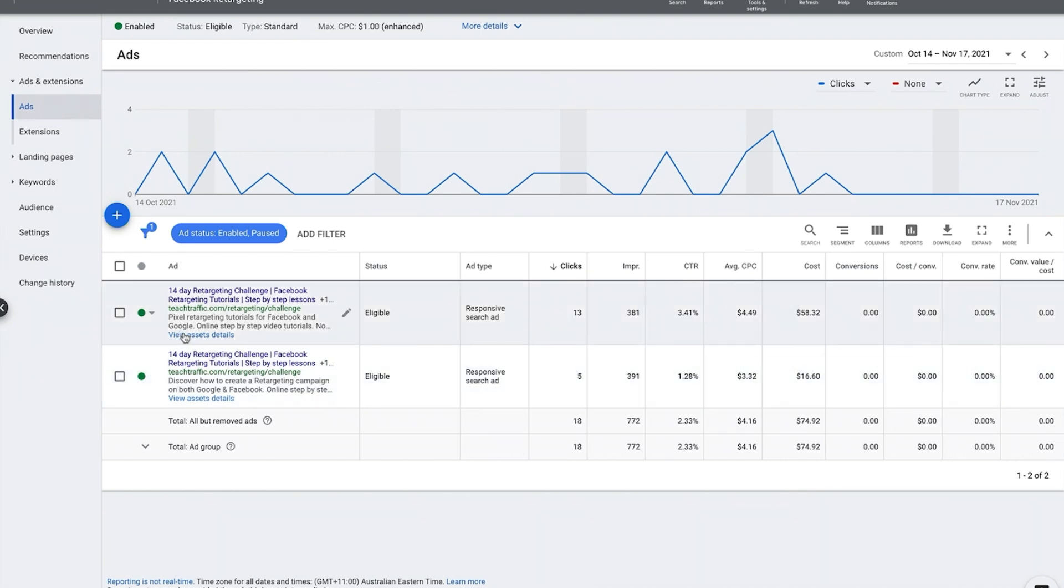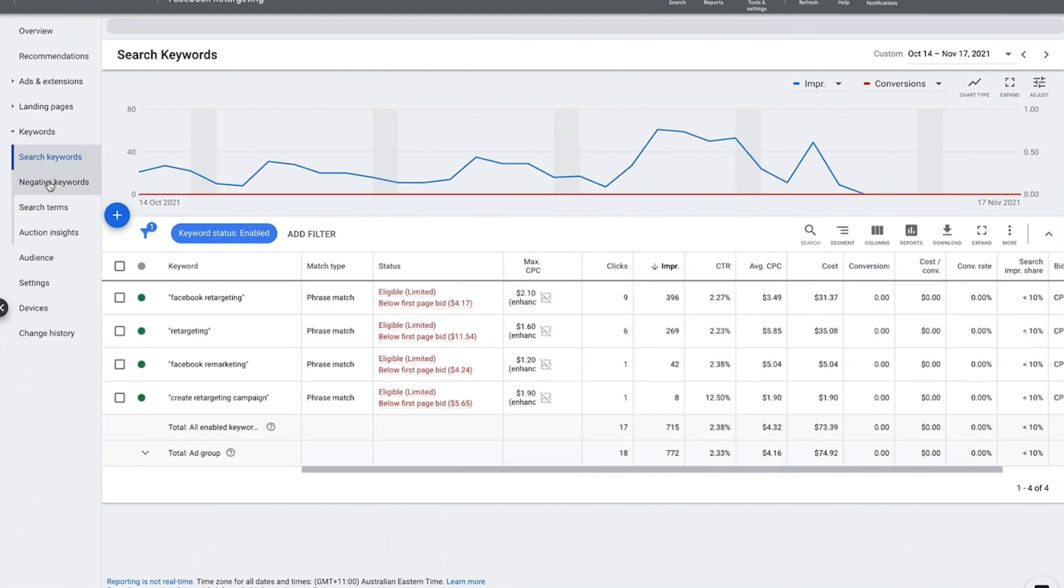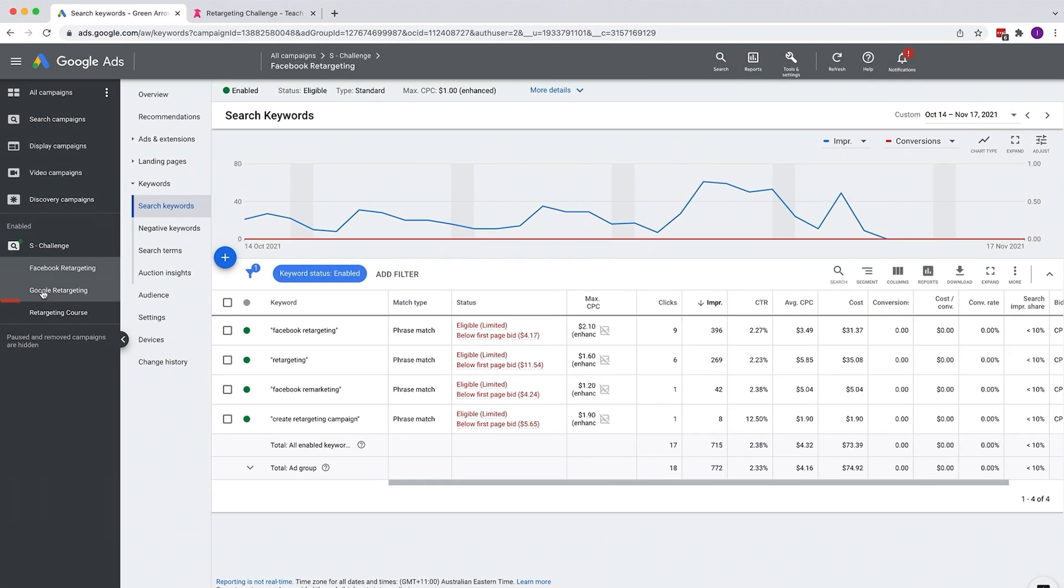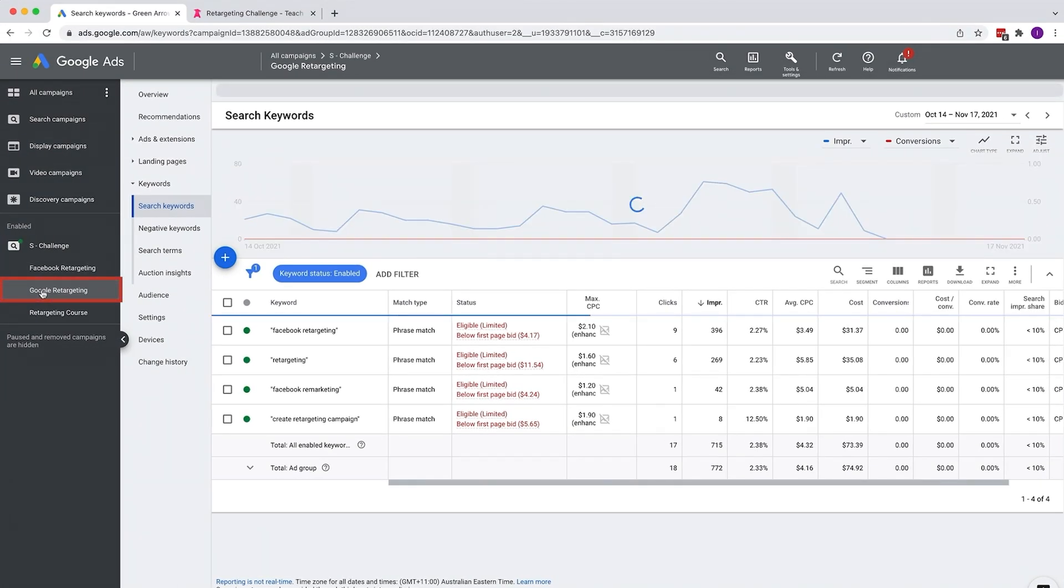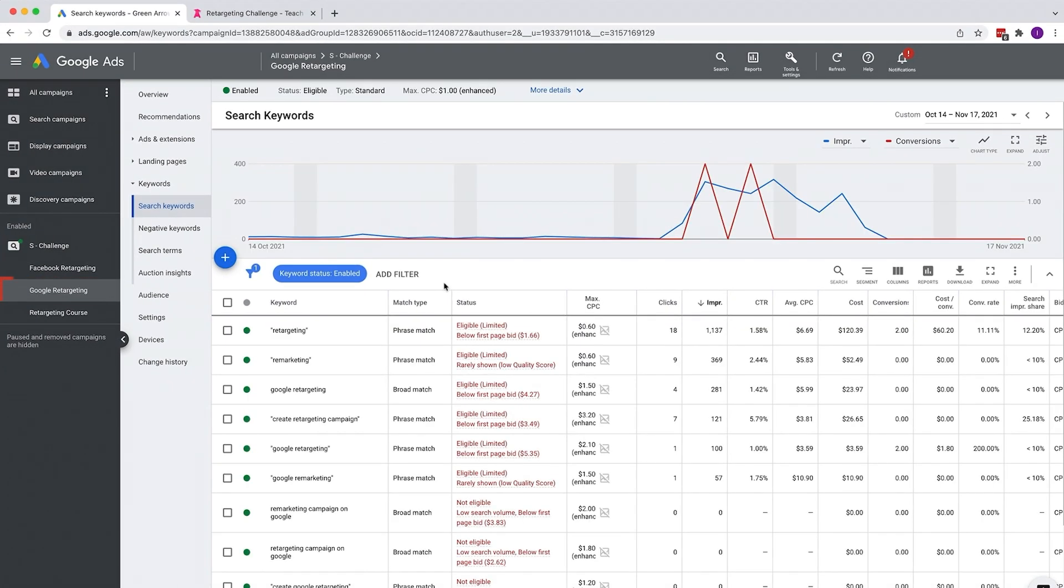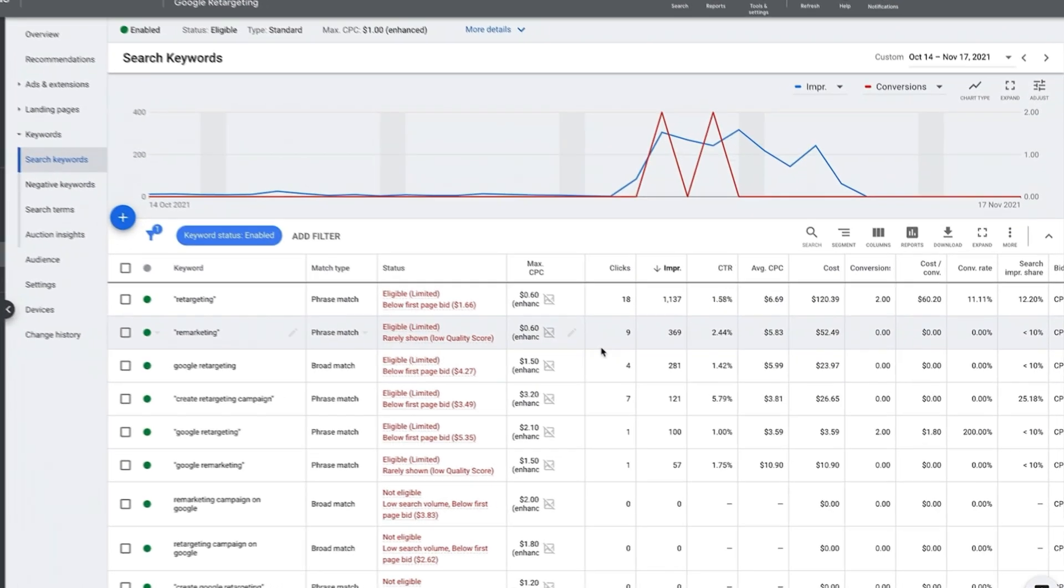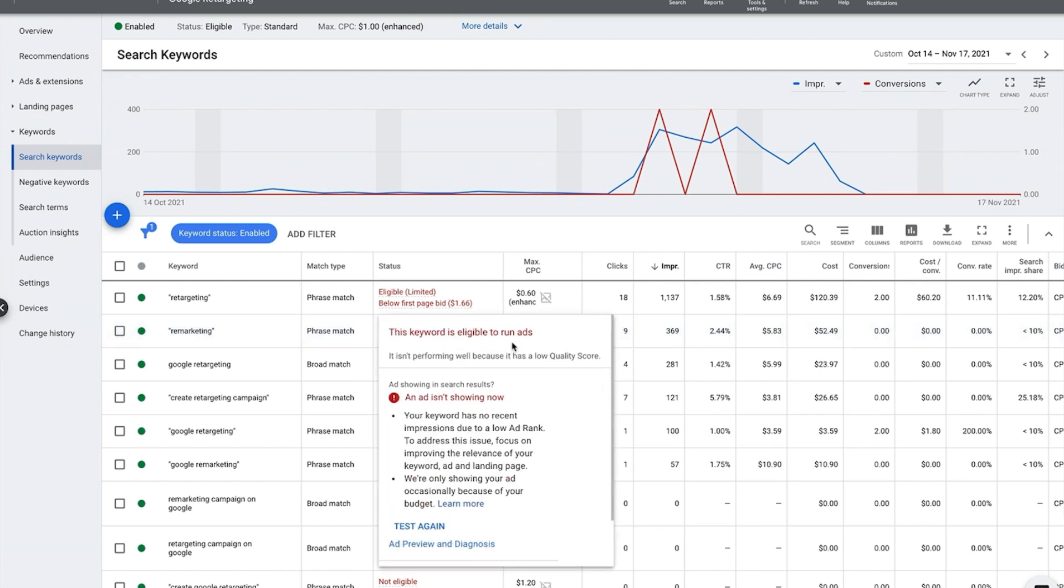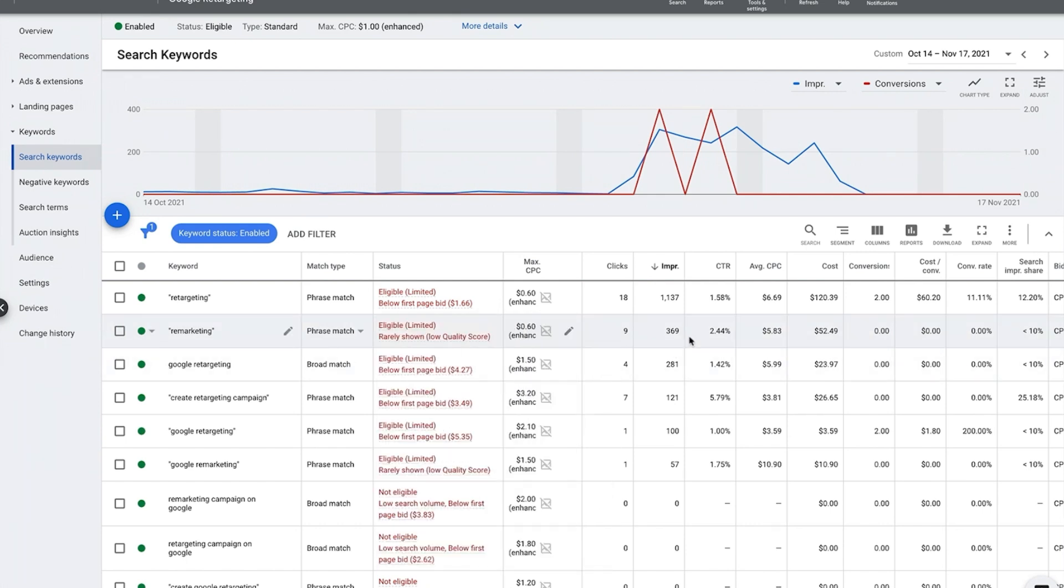The fourth thing that I want you to look at is quality score. That is a big factor to the success of your campaigns. So if we go into this other ad group, you'll see that some of my keywords here have what's called a low quality score.